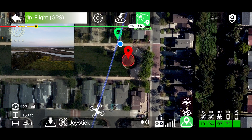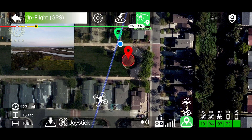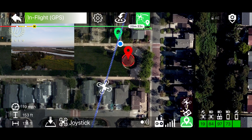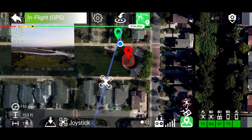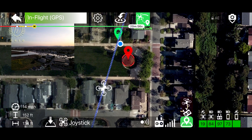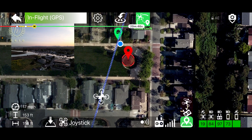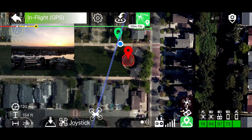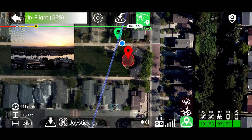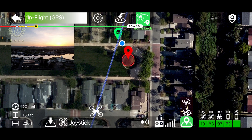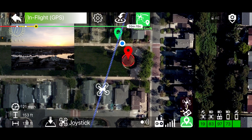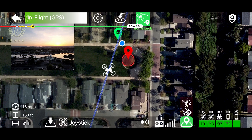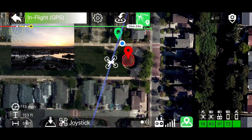As soon as I move the right stick backwards, the drone moves towards the home point regardless of the current orientation of the drone. Moving the stick forward flies it away from the home point, and again, moving the right stick backwards brings the drone towards the home point regardless of the orientation.